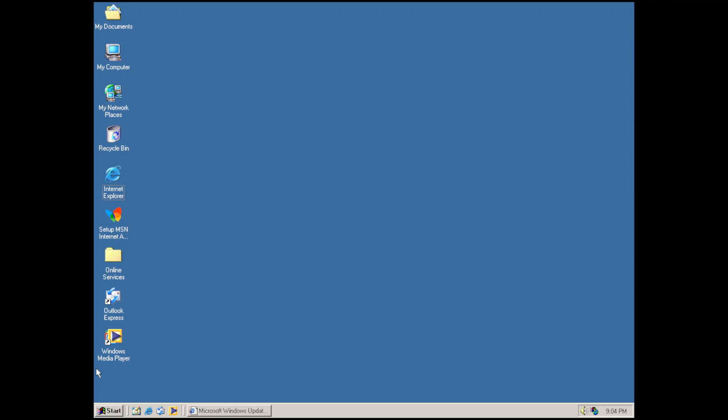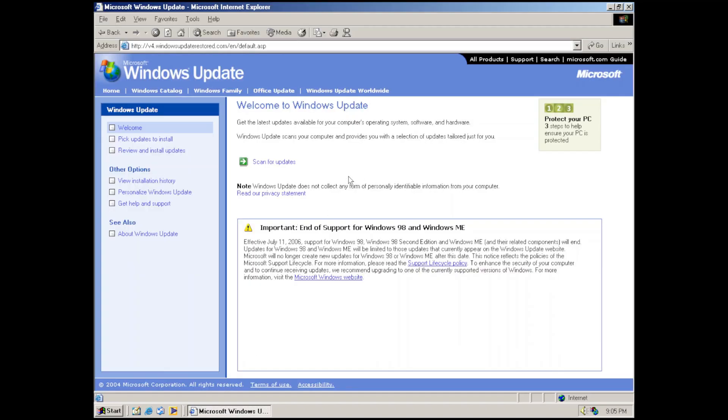Before we continue, please subscribe to the channel as it helps out a ton. Now let's show you the website in action. If we open up the website, you can see the home page here. We have the title, the news page, the navigation bars, and we have scan for updates.